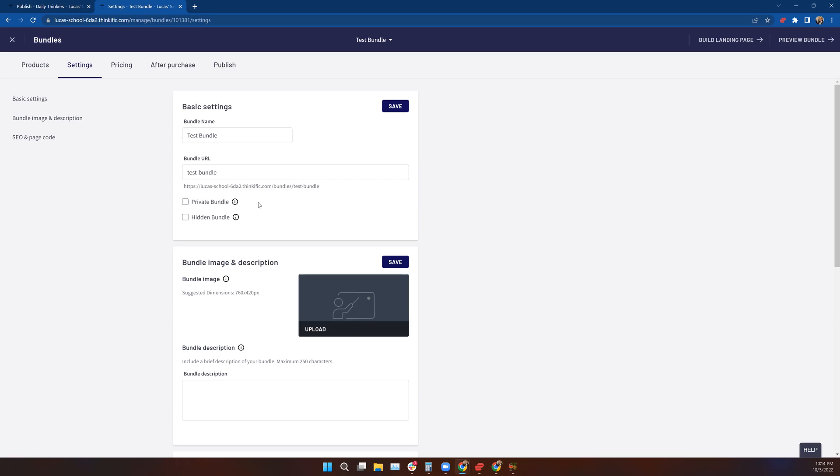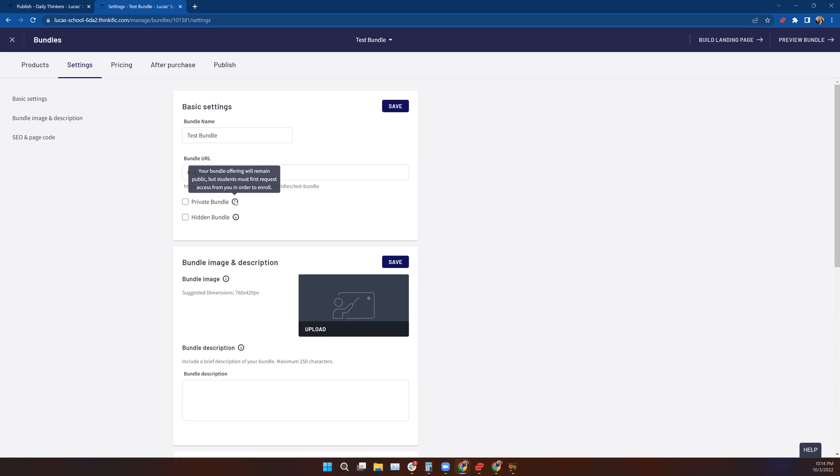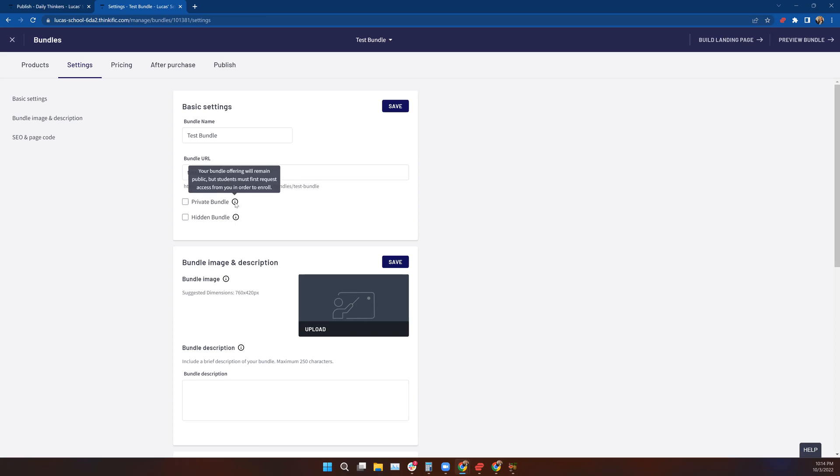Now you have the opportunity, just like with courses, to either make them fully visible, which it is right now because neither of these two blocks are checked. But if I want to, I can choose between a private and hidden bundle. Just like with courses, private means it's visible to the public. If people come to my Thinkific site and see my course list and my communities list, they will be able to see the bundle listed in my offers. They can request access, but you have to grant access. That's what makes it private. You can't just purchase it at 2 o'clock in the morning and gain access; you have to submit your request and it has to be granted by admin.